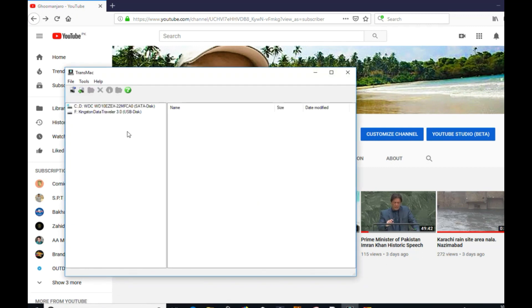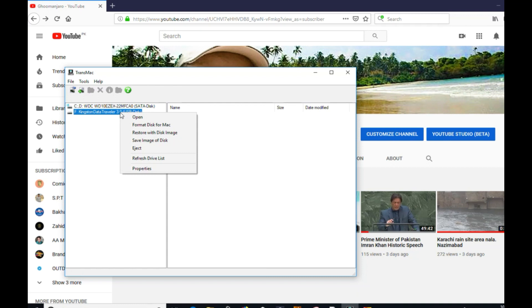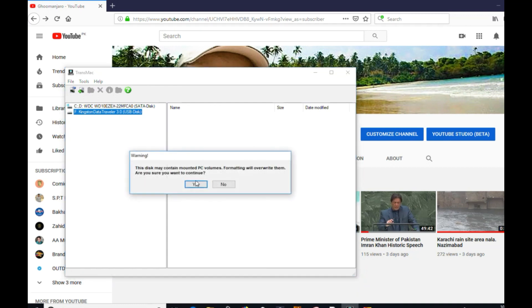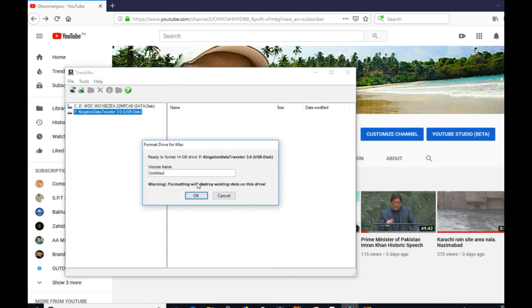After reopening with administrator privileges, right-click on the USB stick. Format this for Mac, yes. Name it what you want to name it. I am giving it the name OSX.